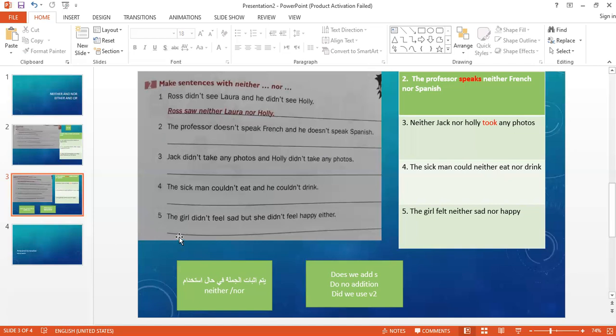Number five. The girl didn't feel sad but she didn't feel happy either. This means the girl didn't feel sad or happy. The girl felt neither sad nor happy. First, we deleted didn't and changed the verb to past tense - it became felt. We put neither sad nor happy.